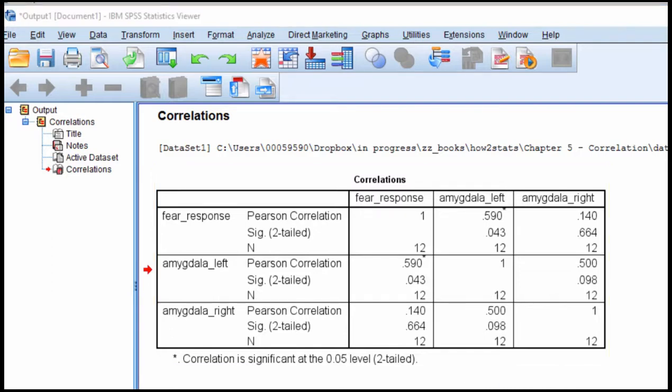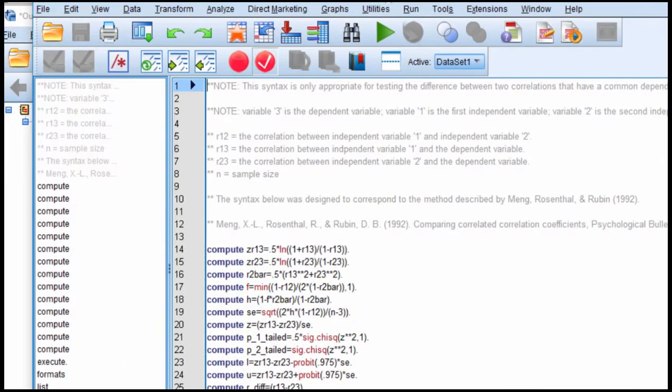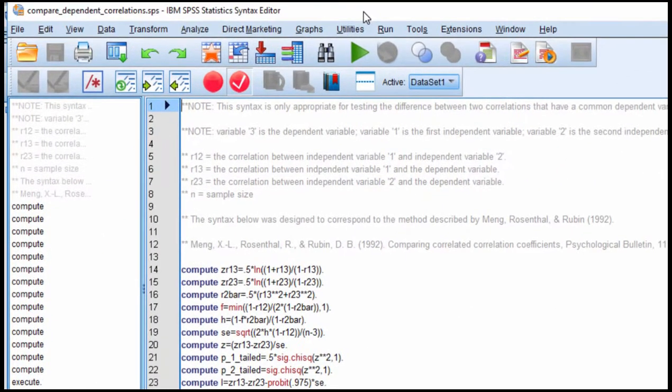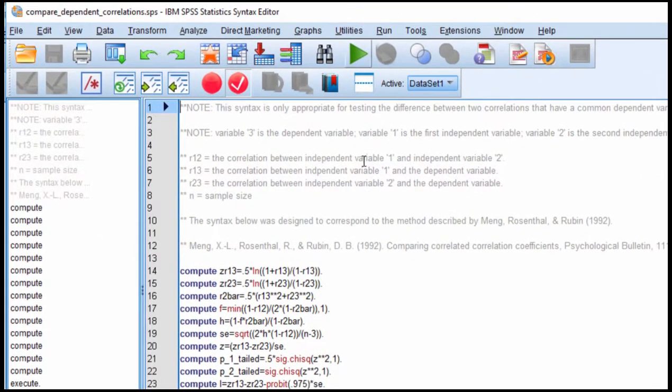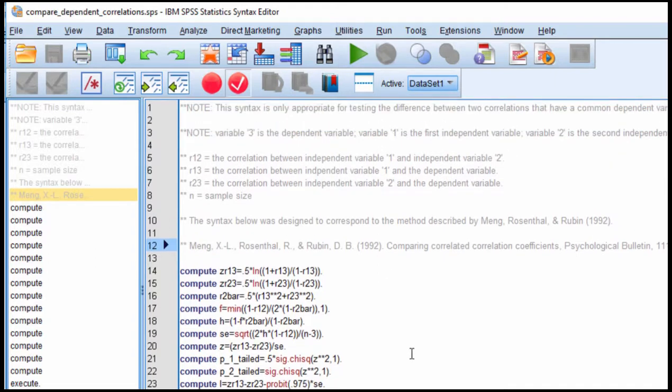And I'm going to use my trusted syntax file that was based on research by Meng, Rosenthal, and Rubin in a 1992 publication, and I've used this already in the foundation section of the textbook, and I'm just going to use it again.